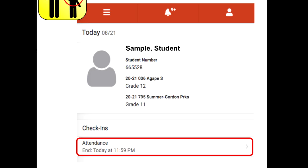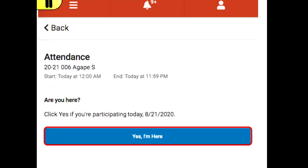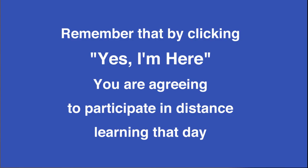Once logged in, click on the Attendance button. Then click on the Yes, I Am Here button to complete attendance. It's important to remember that by clicking Yes, I'm Here, you are agreeing to participate fully in distance learning for that day.